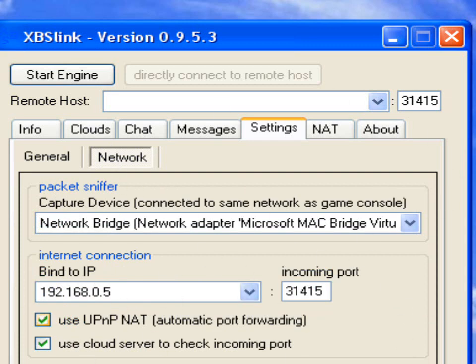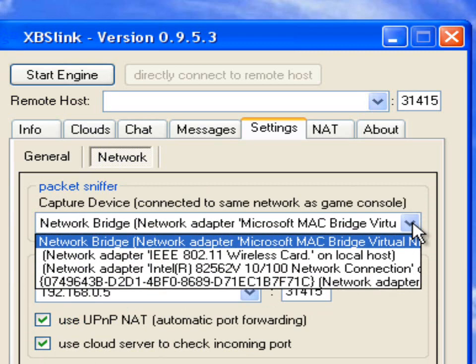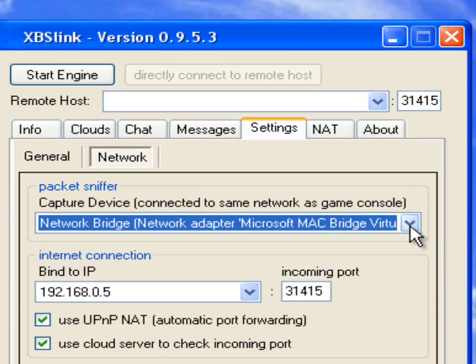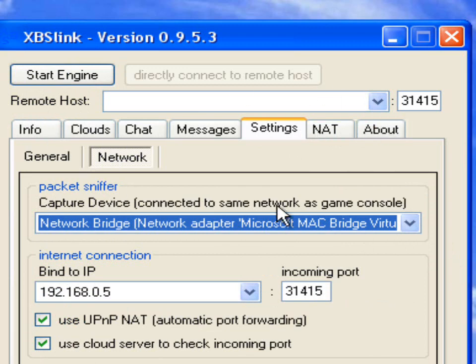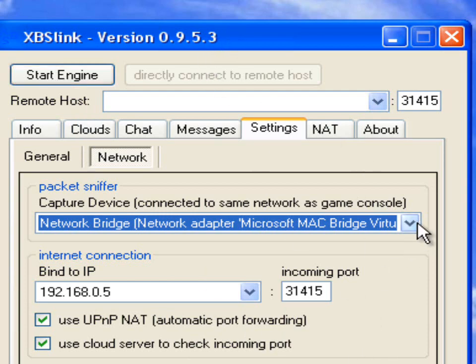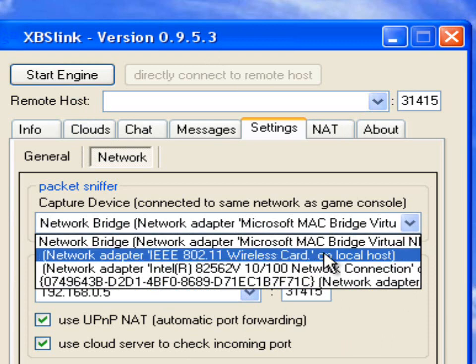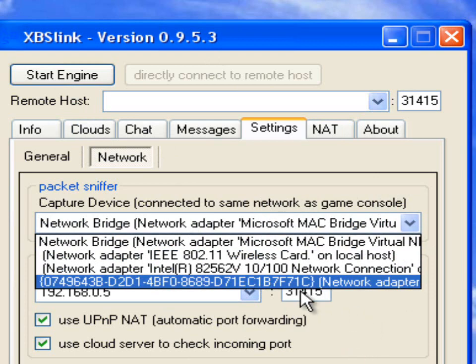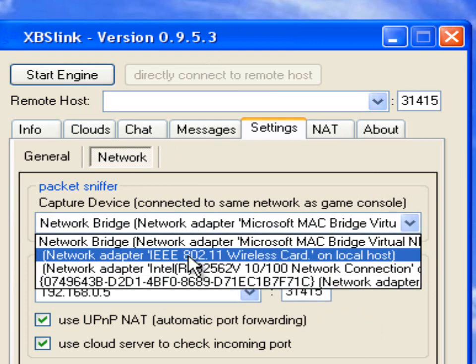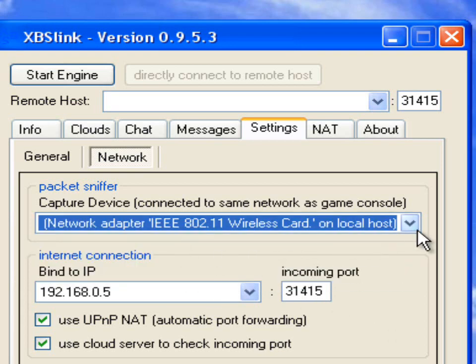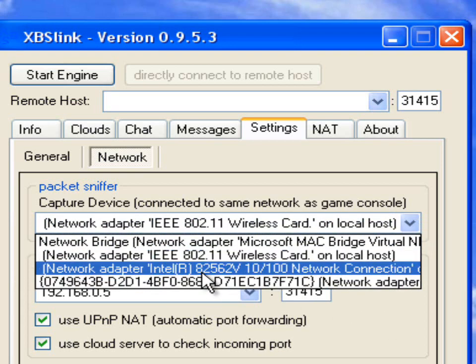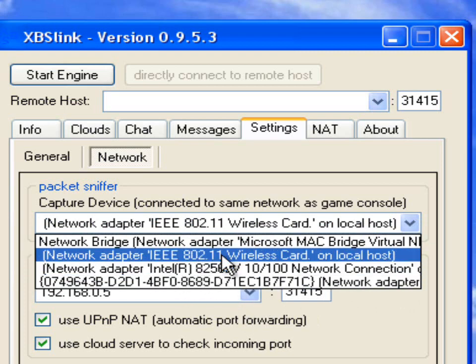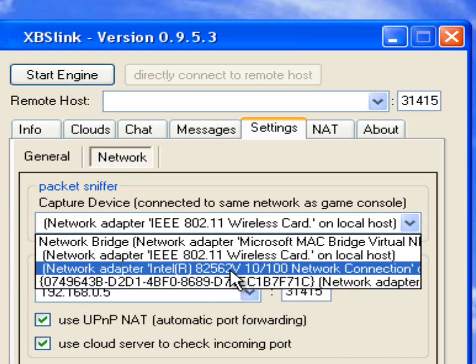In here, this is like your Configure Kai. What you do is select your network adapter, whichever one you're using. If you start the engine with the wrong adapter selected, the program might crash, because that happens to me a lot. If I select the wrong adapter, click Start Engine, the program will just crash. So make sure you have the right adapter selected. There's different setups that you can have, it's just the same as XBSLink setups.